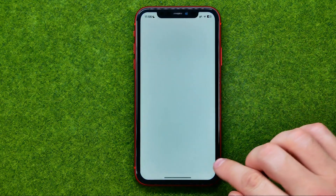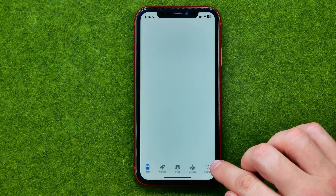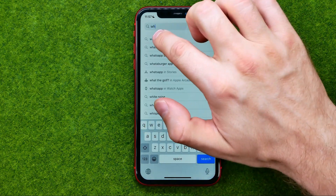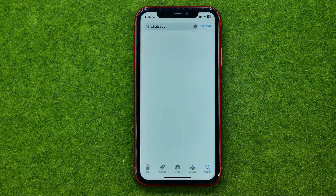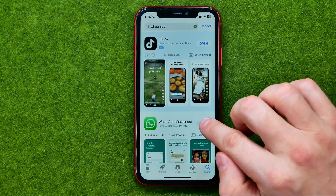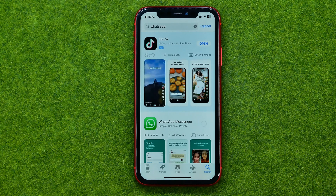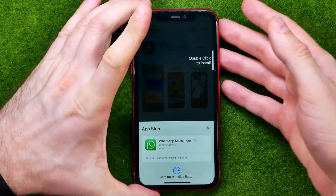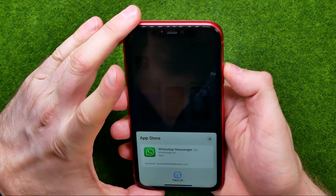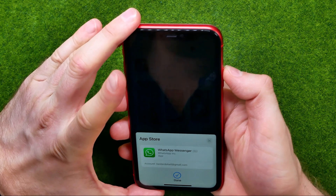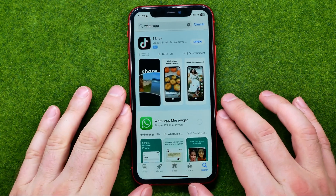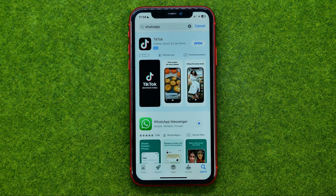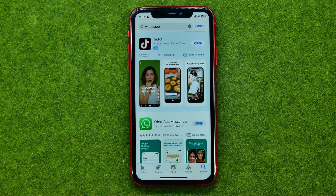After that we need to go to the App Store, search for WhatsApp, and tap Get. After that it may ask us to use our Face ID to confirm the installation, and then just wait for it to complete.